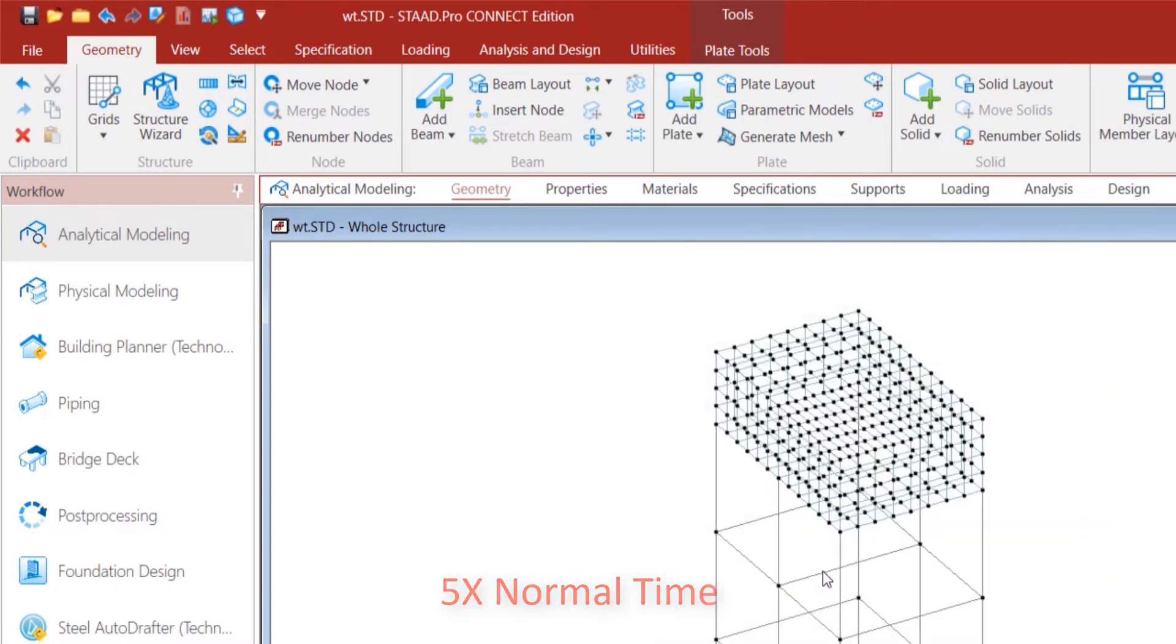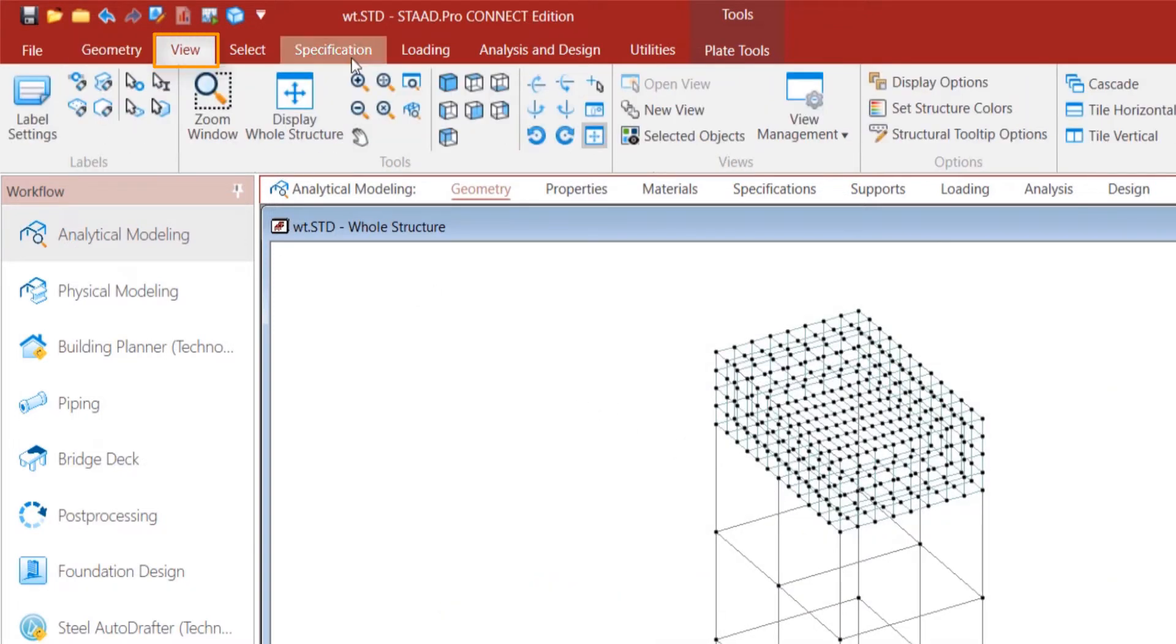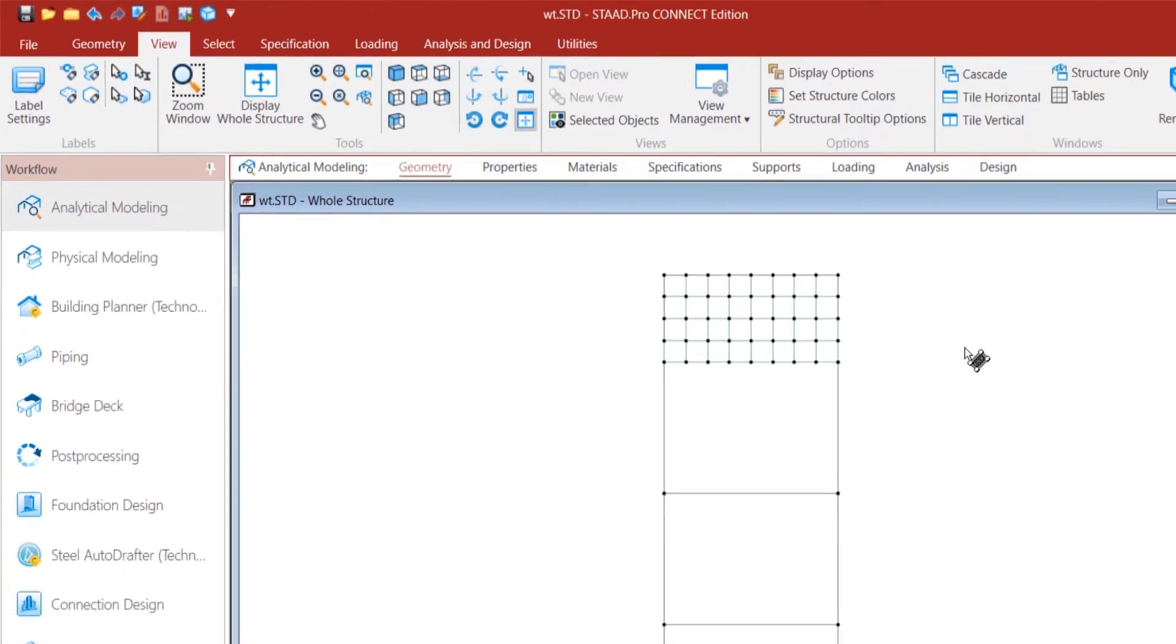We remove the redundant beams which were drawn for plate references.